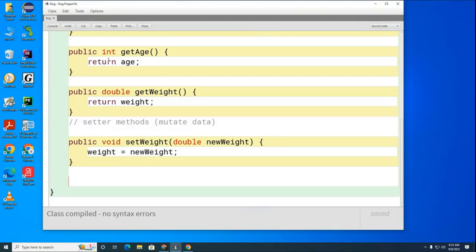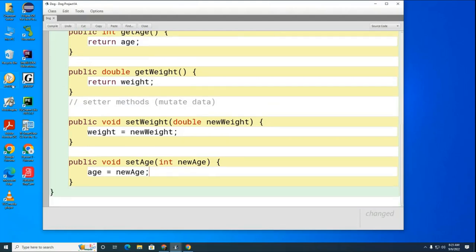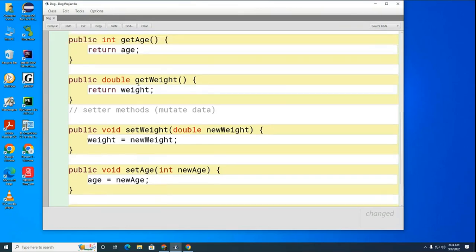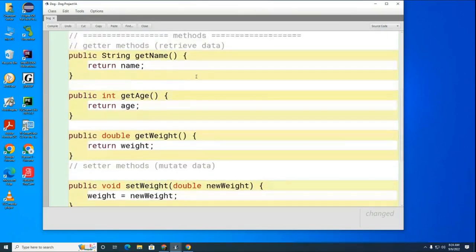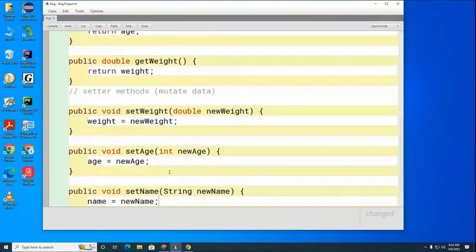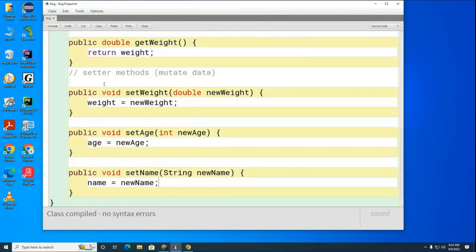We've got our getters and we've got our setters. I'm going to hit the compile button one more time to make sure it all works.